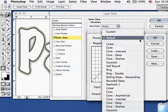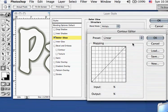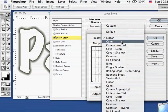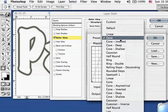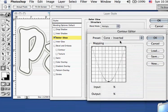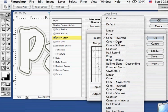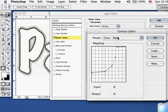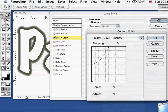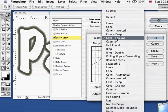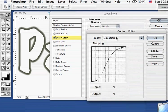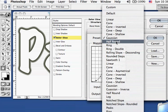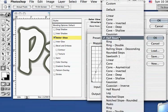Now watch the text as I select one, go to linear, doesn't do much. Cone, there you go, changed. Cone inverted, created outline, deep, shallow, Gaussian, half round. And look at the way the curves are going here in the mapping box.